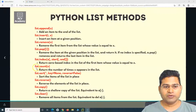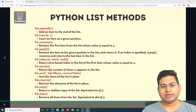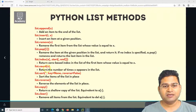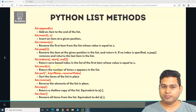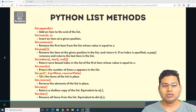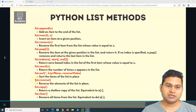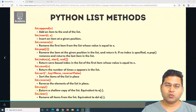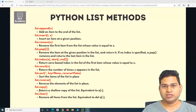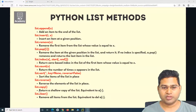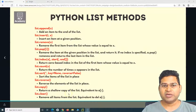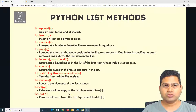List dot count will count the number of times X has appeared in the list. Sort will sort the items in the list, reverse will reverse the items, copy will return an exact copy of the list, and clear will remove all items from the list. These are very self-explanatory and simple methods.